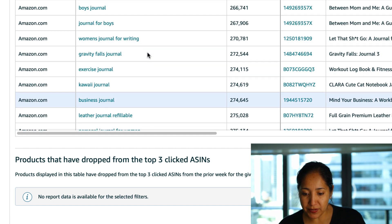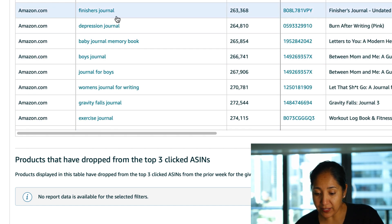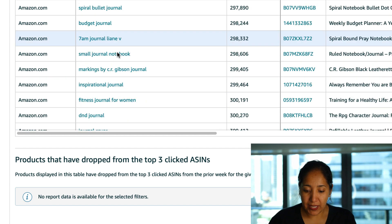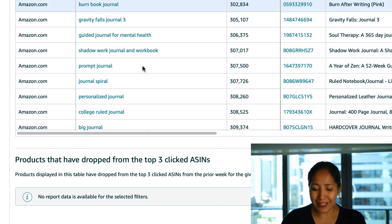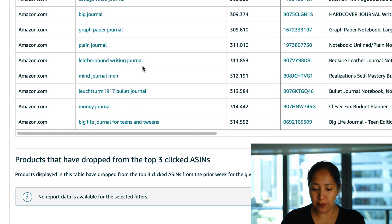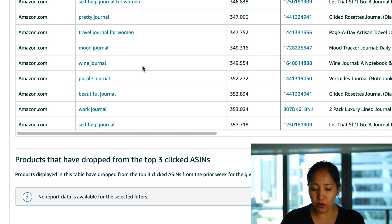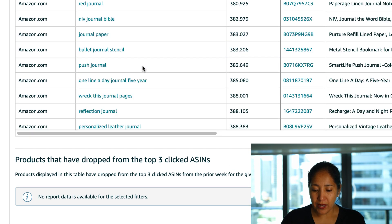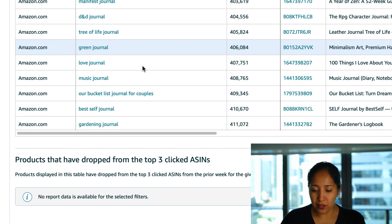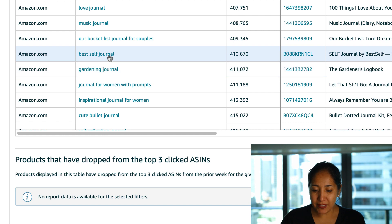The Bible journal for women, obviously that is something that's quite popular. Writing prompts journal I believe it said right here, that's another great one and if we keep going we can find some more. Burn book journal I think that's something that's branded but I'm not 100% certain so don't quote me on that.